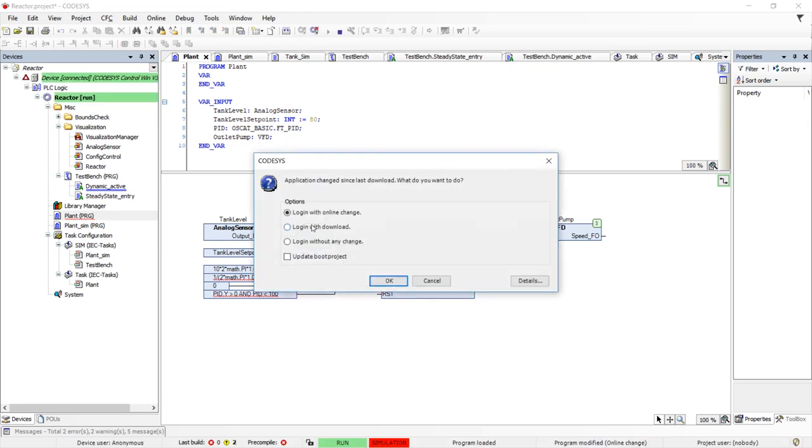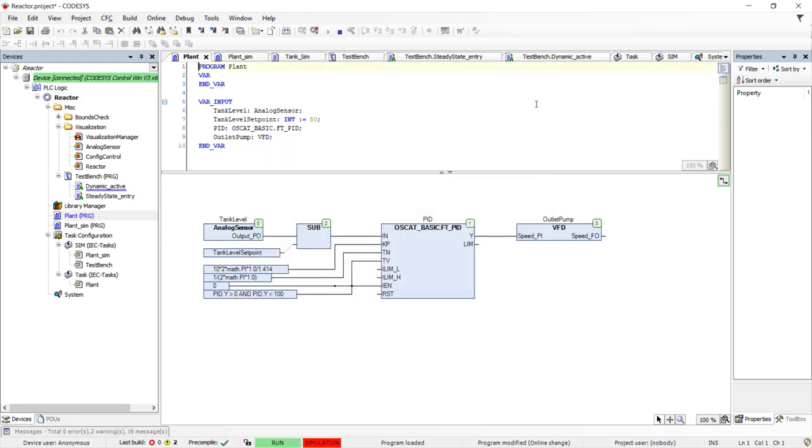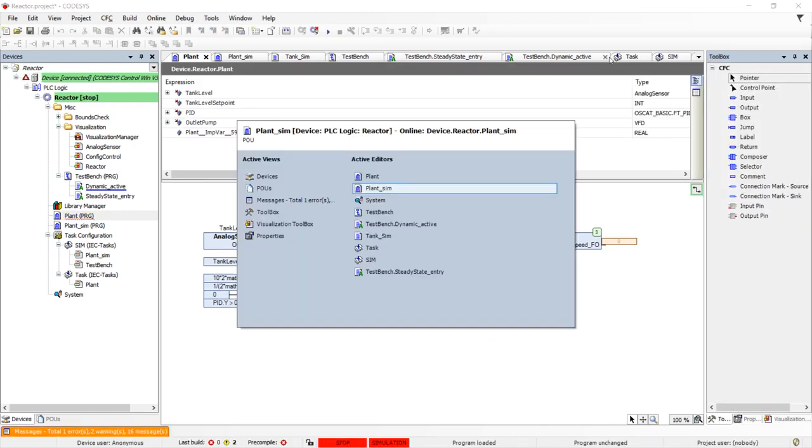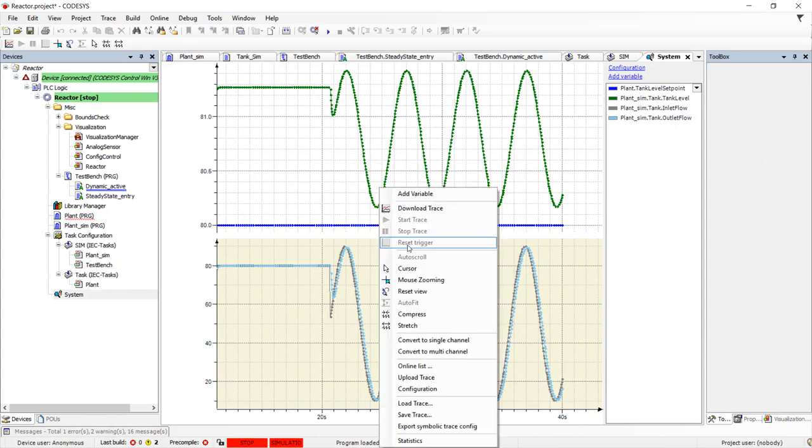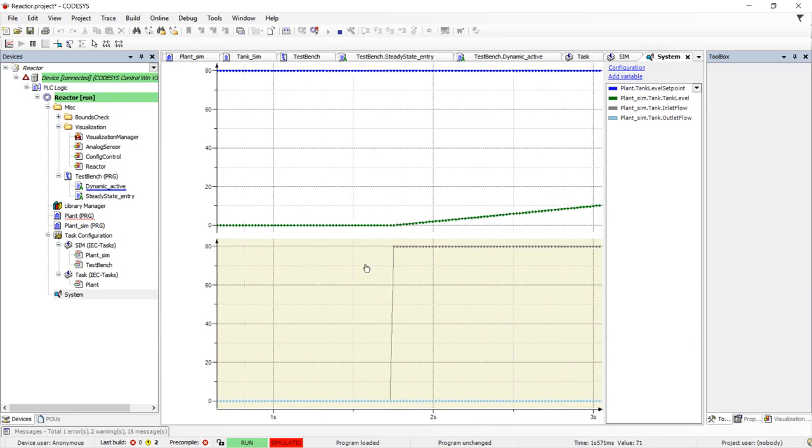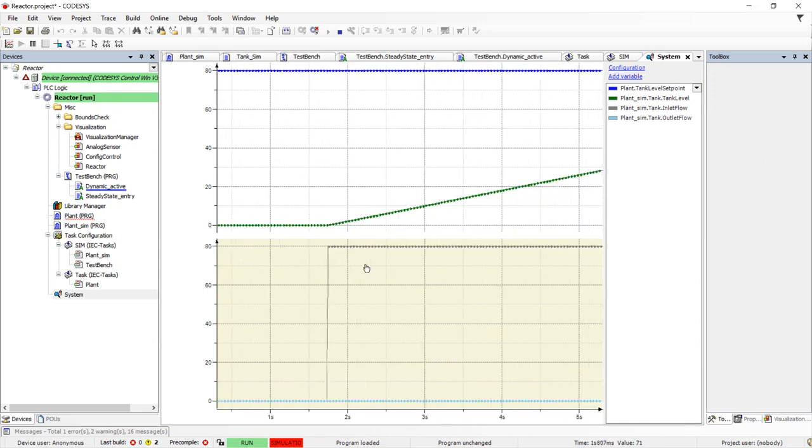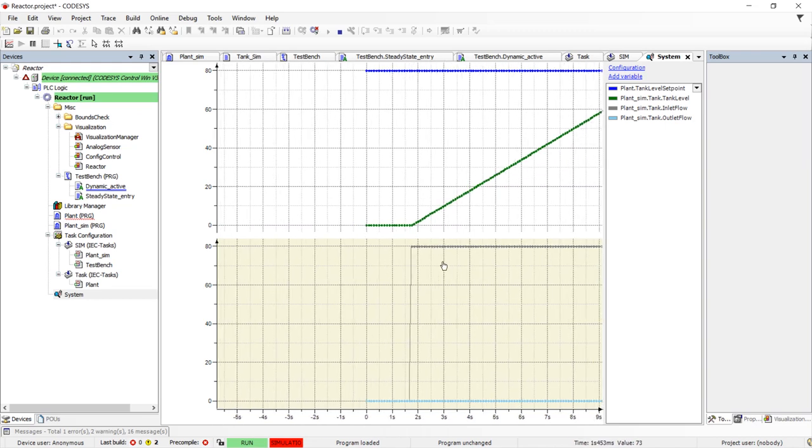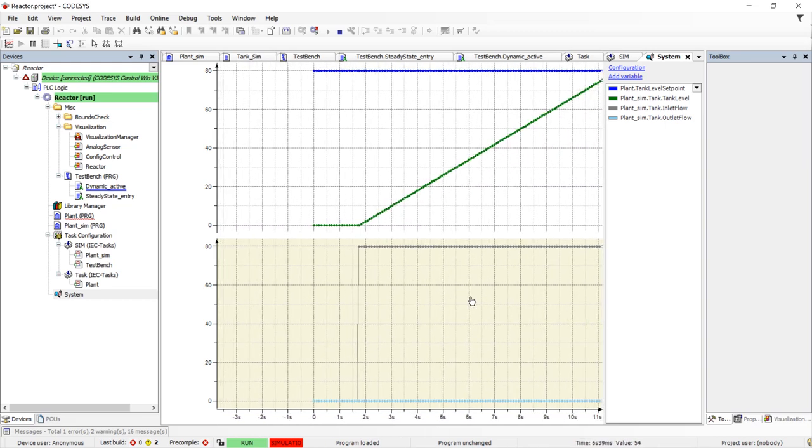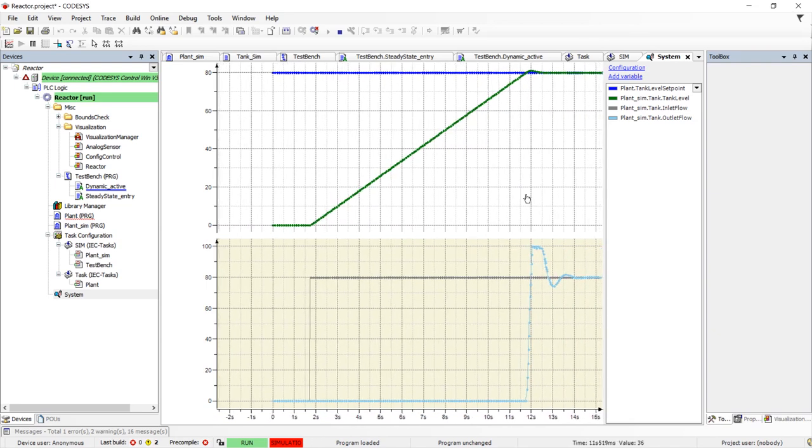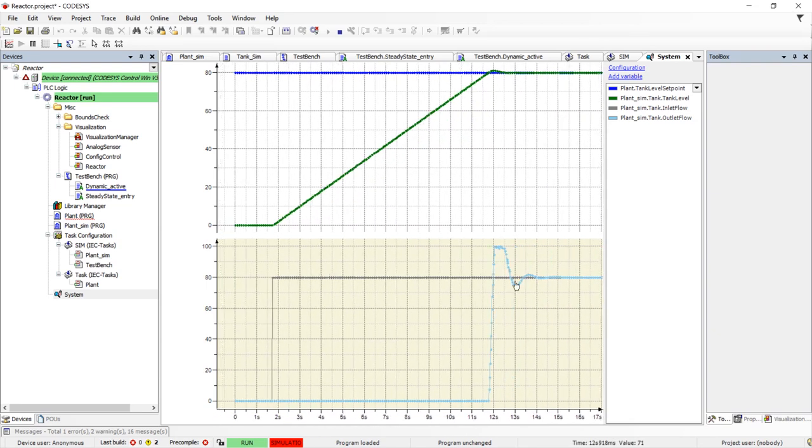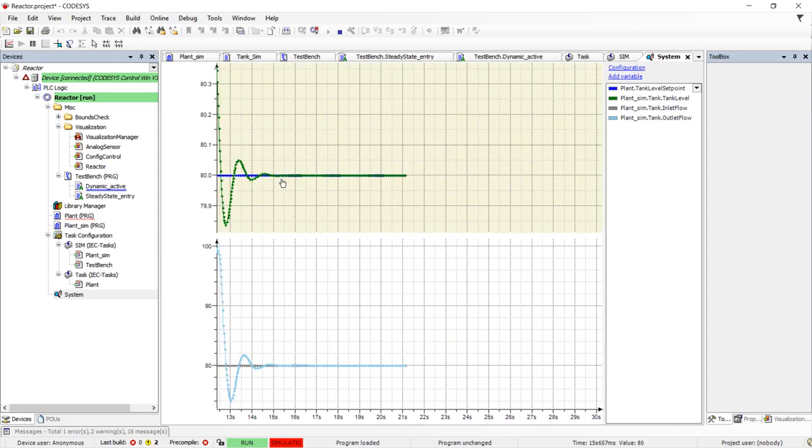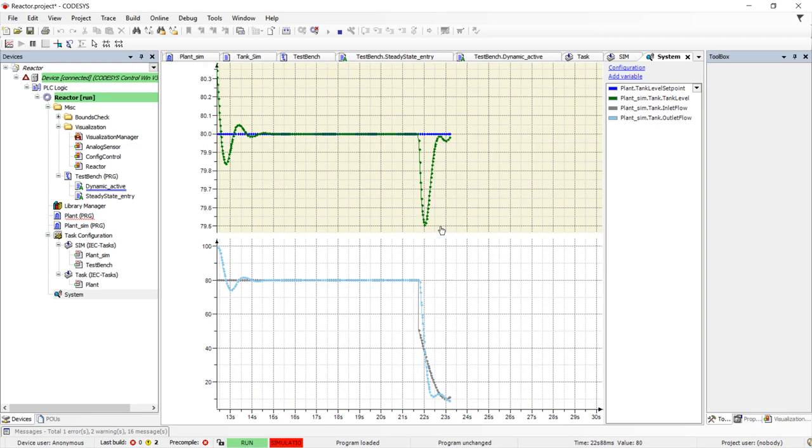We will now log in again, start the trace and start the simulation. Again, the tank begins to fill but due to the instability, it now overshoots the setpoint and then rings a bit before settling out at a much better steady state accuracy and a much better dynamic accuracy.